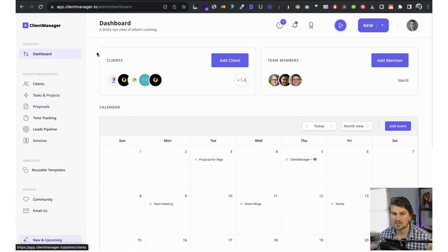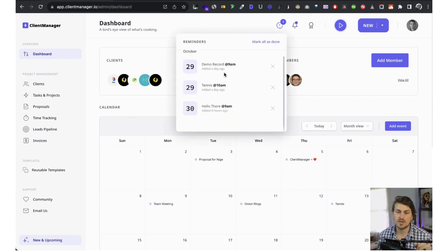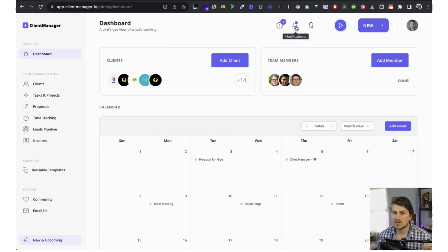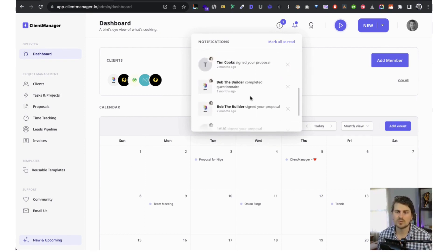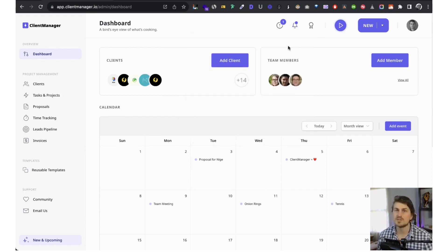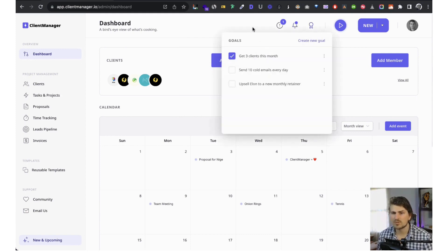Starting at the top, we have reminders — daily reminders for the day or for tomorrow, basically events or tasks. Then we've got testimonials, maybe a client that has signed a proposal, contract, or intake form, or maybe you've been tagged by a team member. The important information will be in-app, and there are email notifications as well, which you can toggle off in the settings.